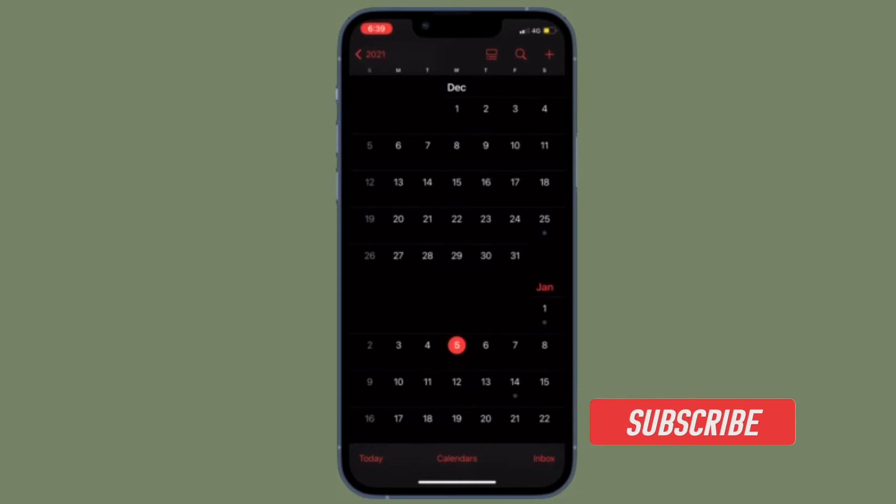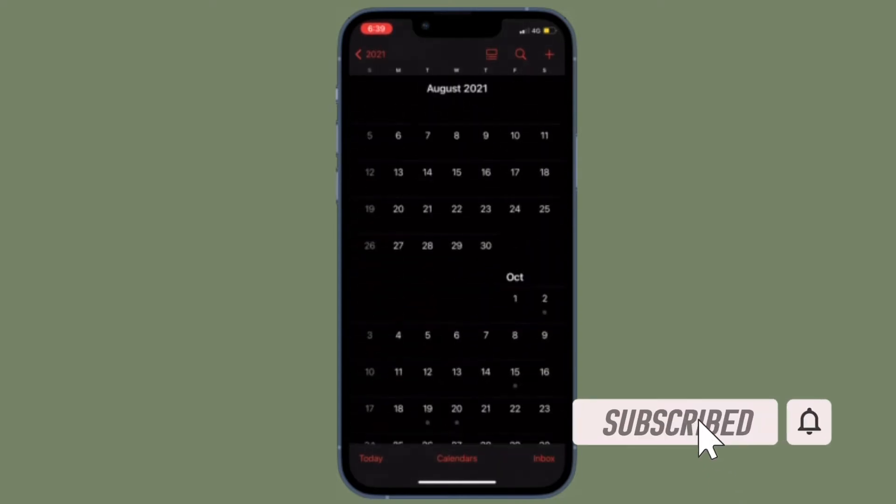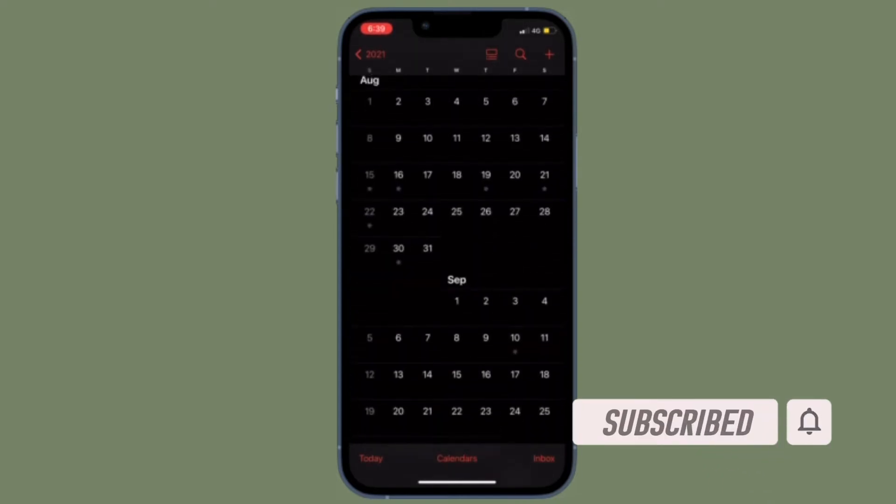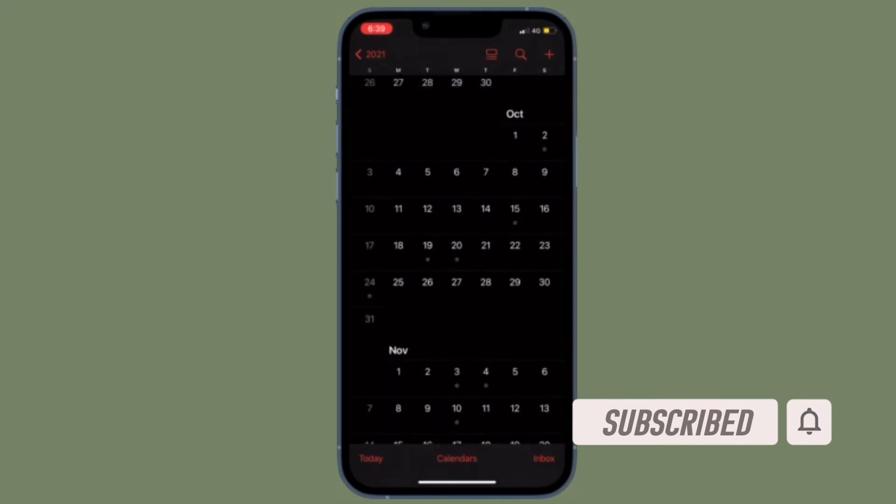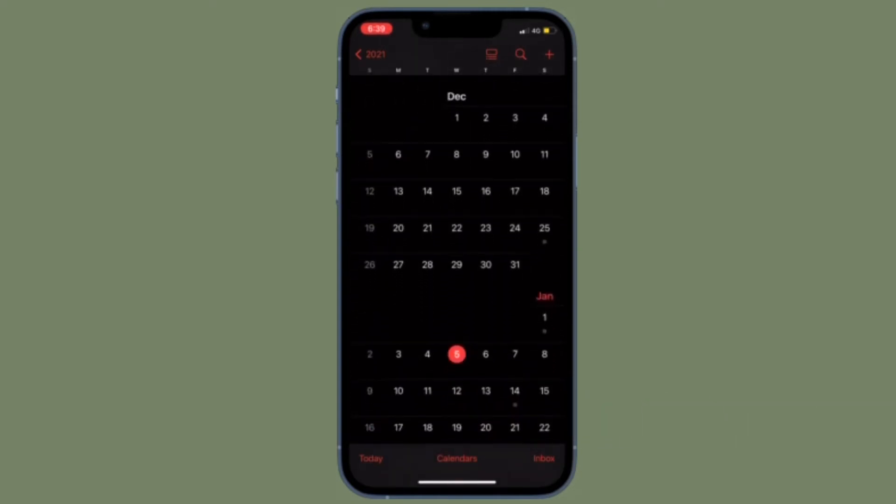Before getting started, make sure you have subscribed to our YouTube channel and hit the bell icon so that you won't miss any update from 360 Reader.